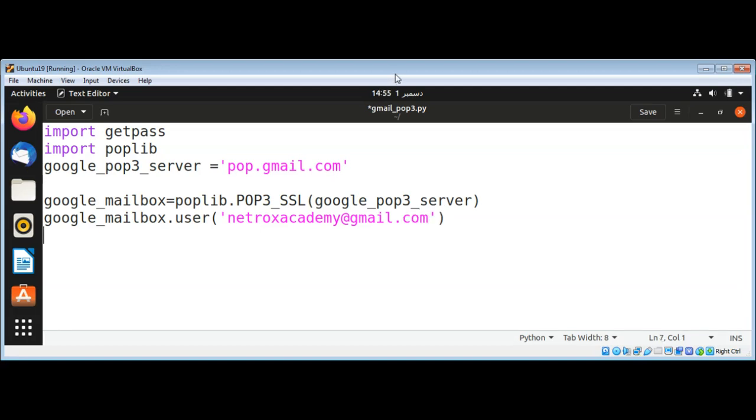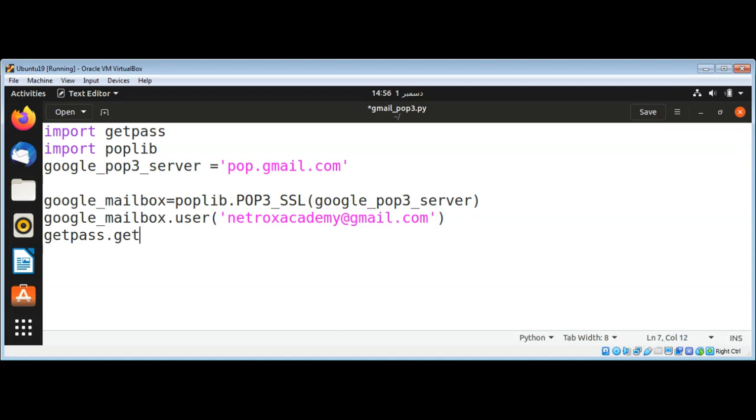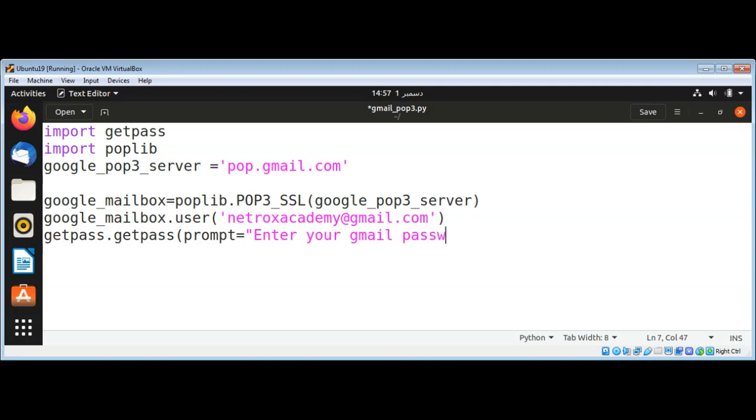And then we are going to prompt the user to enter password. We need to use getpass method, getpass, and then the prompt will be set to some string like 'enter your gmail password'. We need to save this password, I will use password variable.